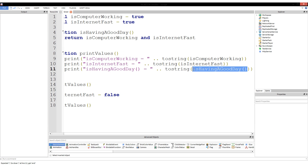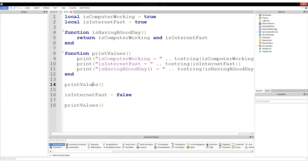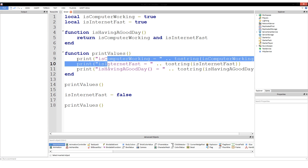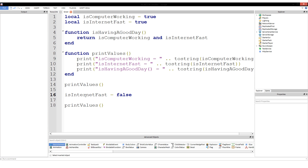Right here we are calling a function called isHavingAGoodDay. The beauty of calling a function rather than using a variable is that a function doesn't save its value — it goes through the entire calculation every single time. So now when we call printValues the first time, we'll still get true, true, true. But after we change isInternetFast, we should now get true, false, false — rather than what we were getting earlier, which was true, false, true.